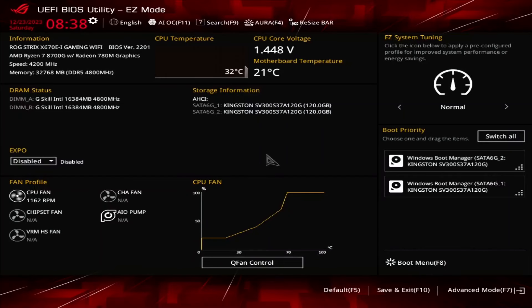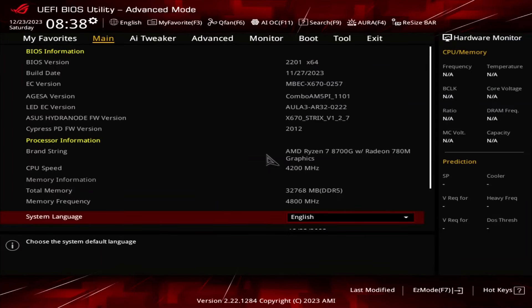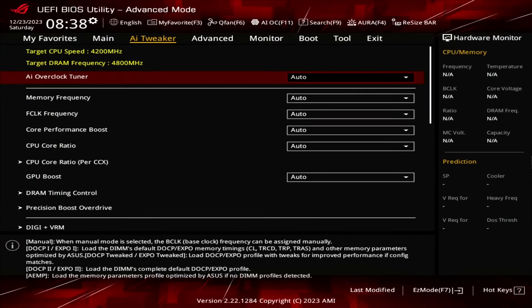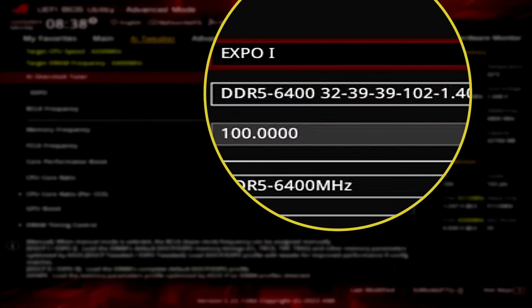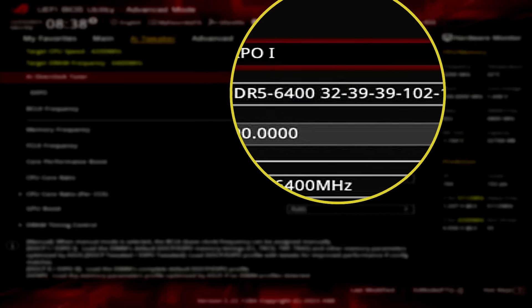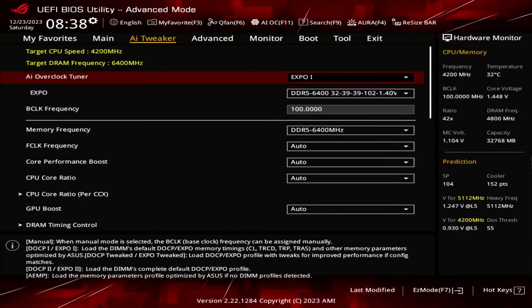When you've entered the BIOS, switch to the Advanced Mode view and stay in the AI Tweaker menu. Set AI Overclock Tuner to Expo 1. That makes the memory run at our Expo-rated frequency of DDR5 6400 and timings. Expo 1 will load only the primary timings and have the motherboard tune the secondary timings.